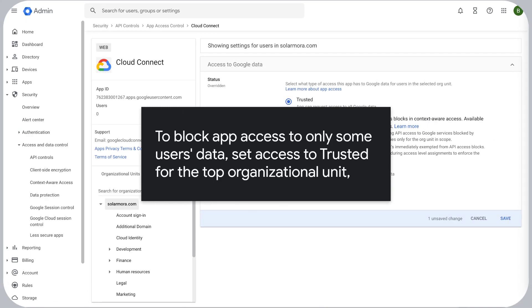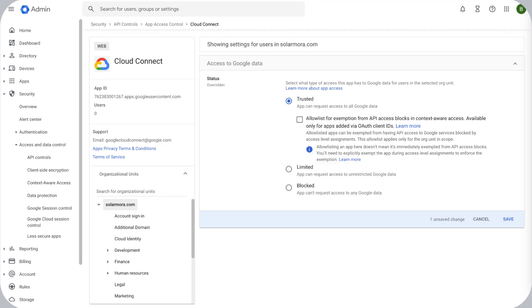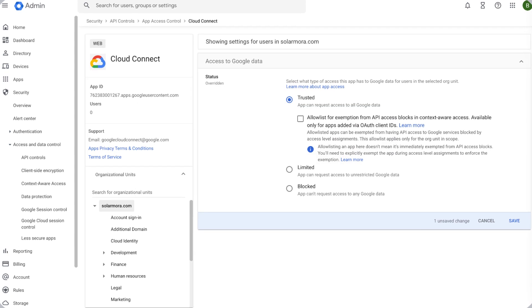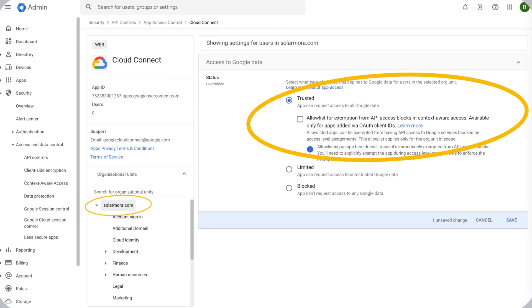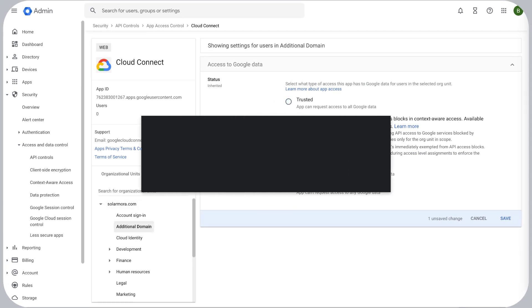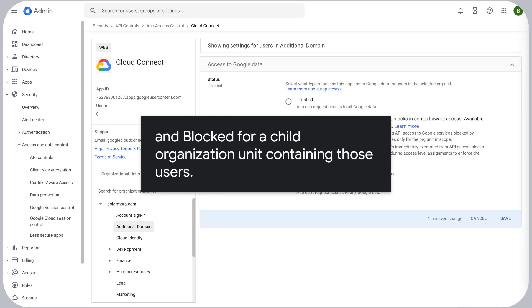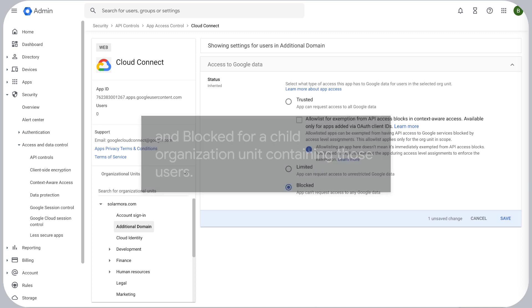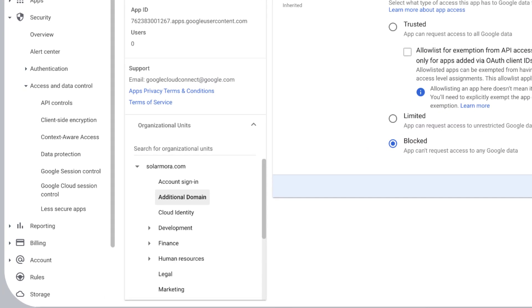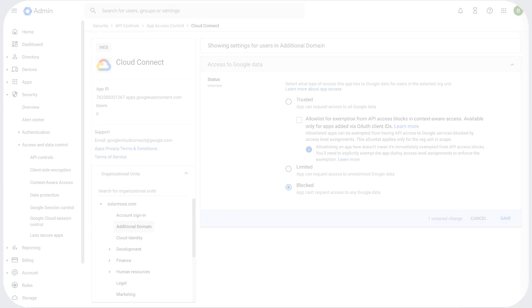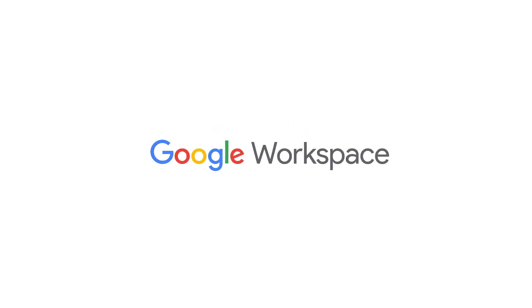To block app access to only some users' data, set access to Trusted for the top organizational unit and Blocked for a child organizational unit containing those users.